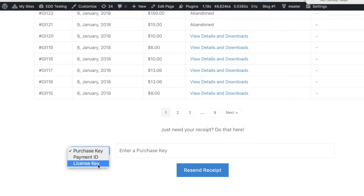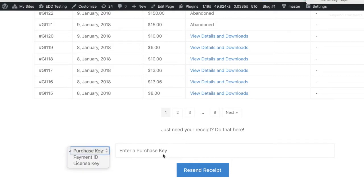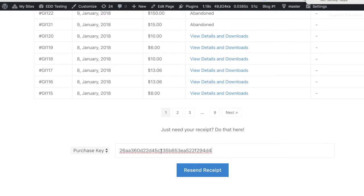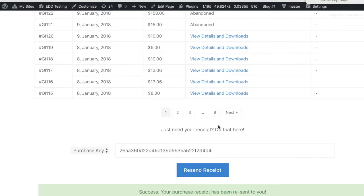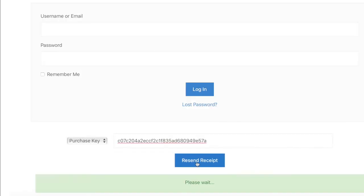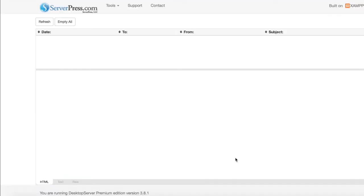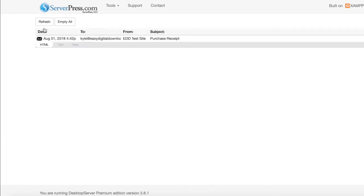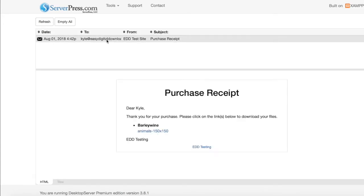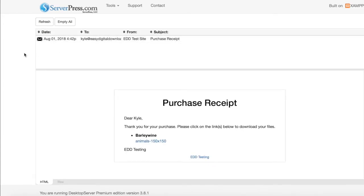By default, the form will allow customers to request their receipt by purchase key or by payment ID. If the software licensing extension for Easy Digital Downloads is also installed, a third option for a license key will be shown. When the customer enters their key or ID, they'll immediately be sent an email with the associated purchase receipt.